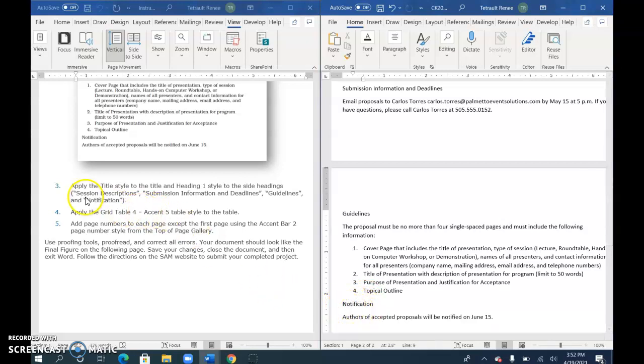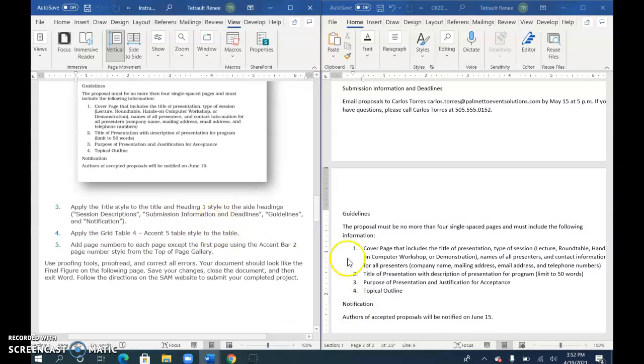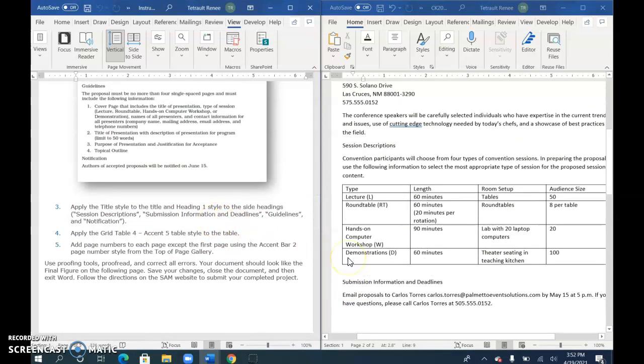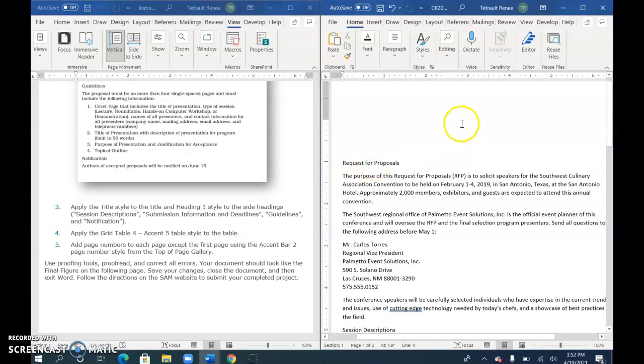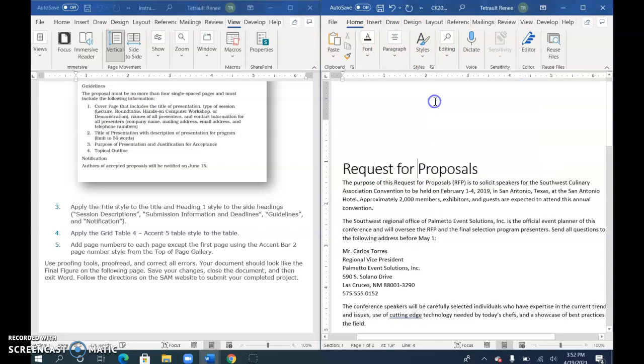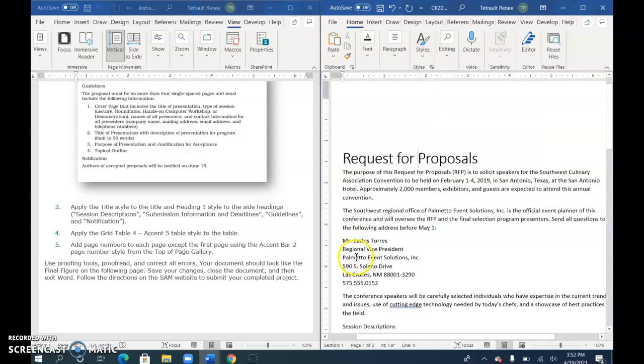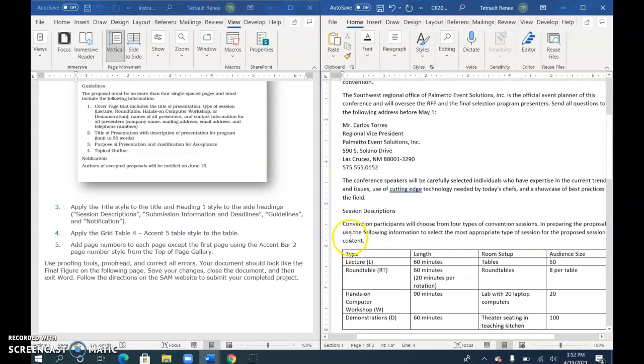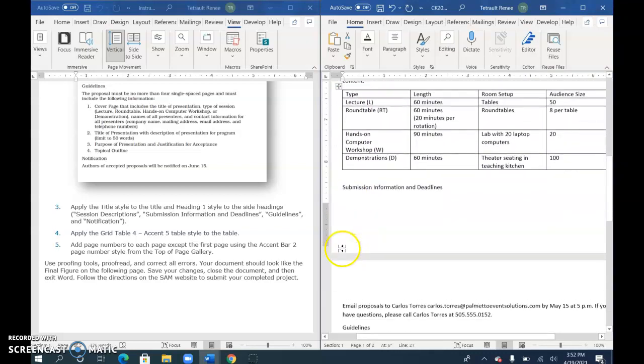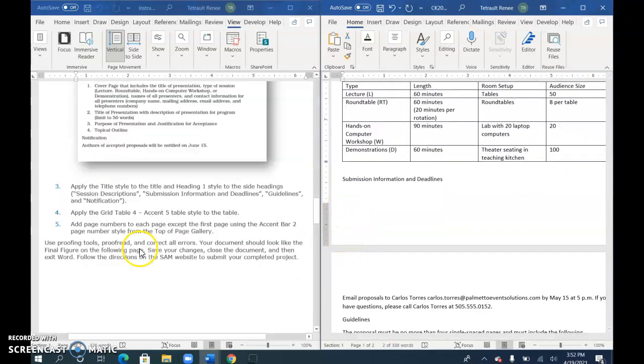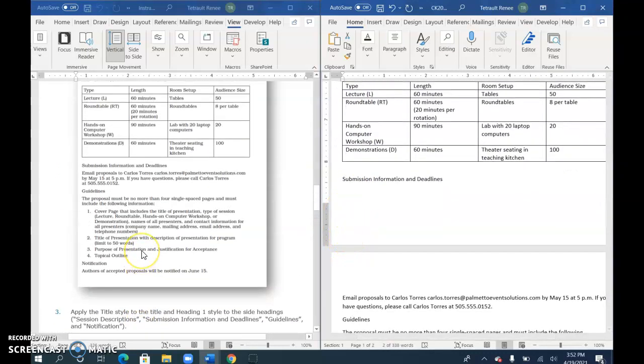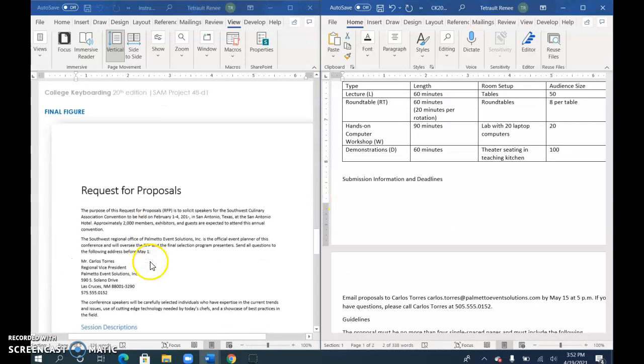Now we'll apply the heading styles to the title and the side headings. At the top, 'Request for Proposal'—just be on that line, choose Styles, and select Title. For the side headings, Session Descriptions—let me check which ones they are. Select Session, hold Control, and select Submission.